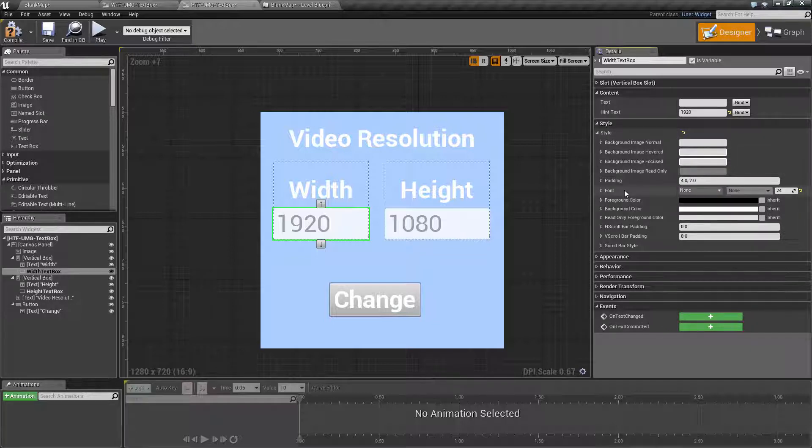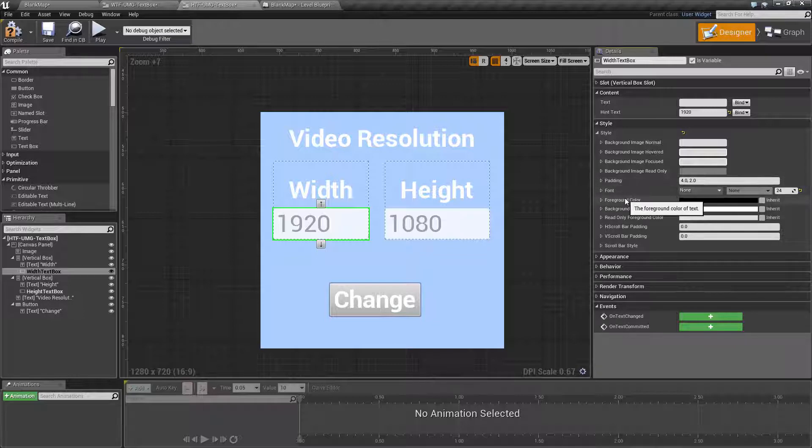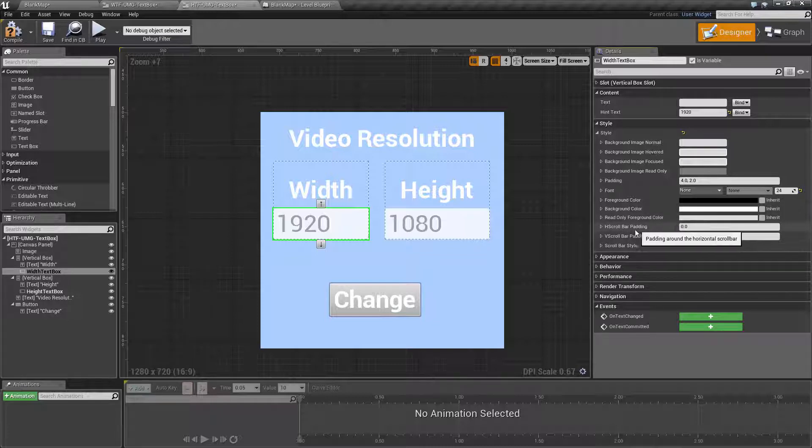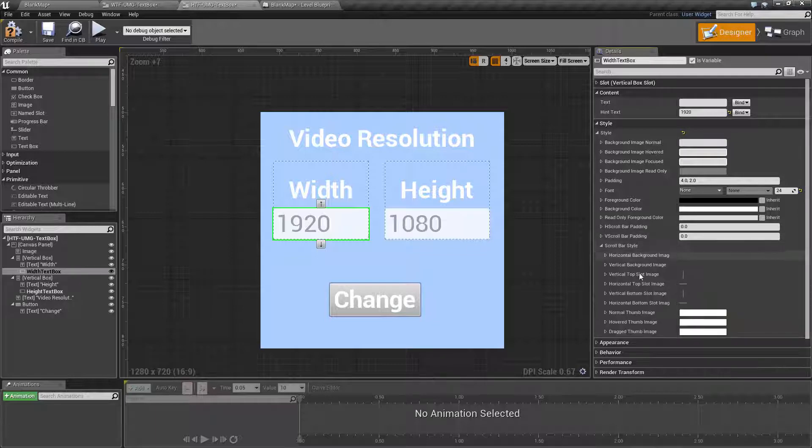You have your standard text changes such as padding, font type, font size, foreground color, background color, the color of the foreground when read only, if it has a scroll bar both vertical and horizontal, as well as the type of scroll bar if one is needed.